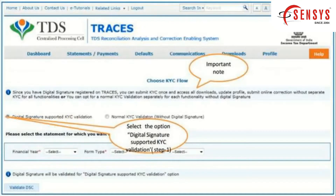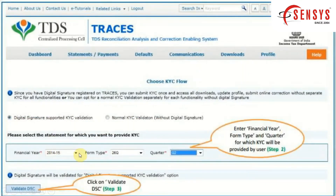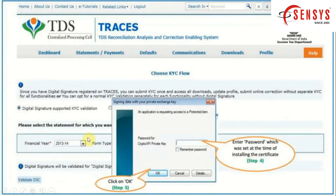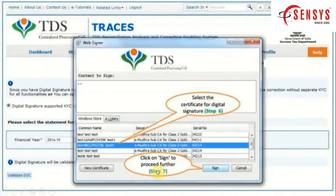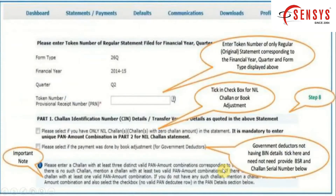For now, we will select Digital Signature supported KYC Validation. At the bottom, select the financial year, form type, and quarter. After submitting all the details, click on the Validate DSC button. Enter the password that was set at the time of installing the certificate and click OK. Then select the certificate for digital signature and click on the Sign button to proceed.